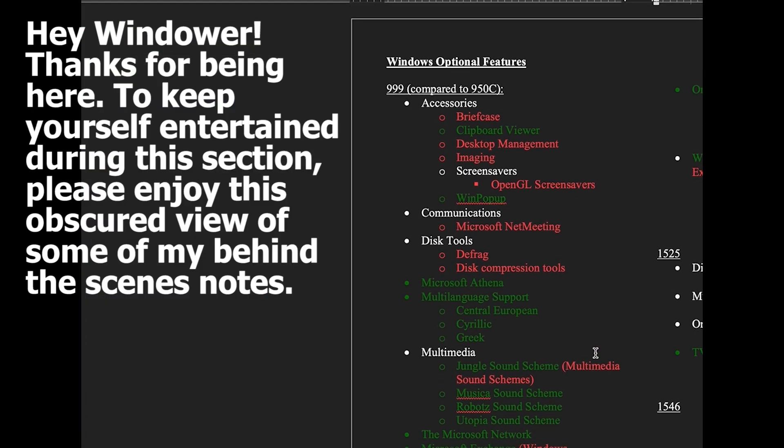So firstly in Microsoft Codename Nashville that's build 999 compared to Windows 95 these items were removed: Briefcase, Desktop Management, Imaging, OpenGL Screensavers, Microsoft Net Meeting, Defrag, Disk Compression Tools, Multimedia Sound Schemes, Windows Messaging, Microsoft Mail Services and Windows Messaging. These ones were added: Clipboard Viewer, WinPopup, Microsoft Athena, Multilanguage Support for Central Europe Cyrillic and Greek, Jungle Sound Scheme, Musica Sound Scheme, Robots Sound Scheme and Utopia Sound Scheme, the Microsoft Network, Microsoft Exchange and Microsoft Exchange Services.